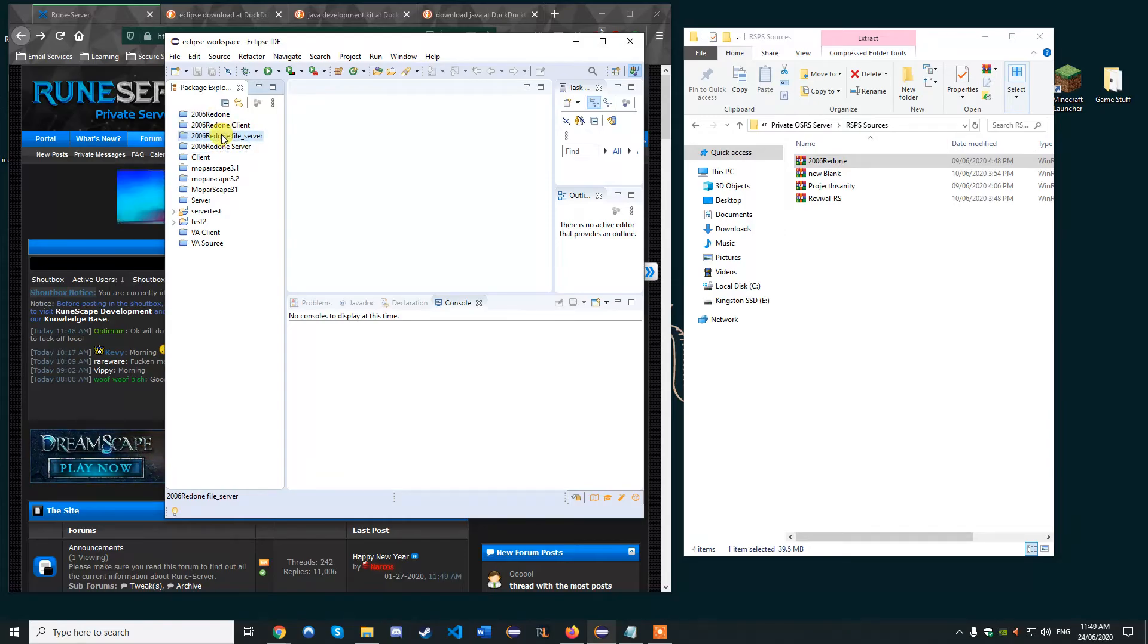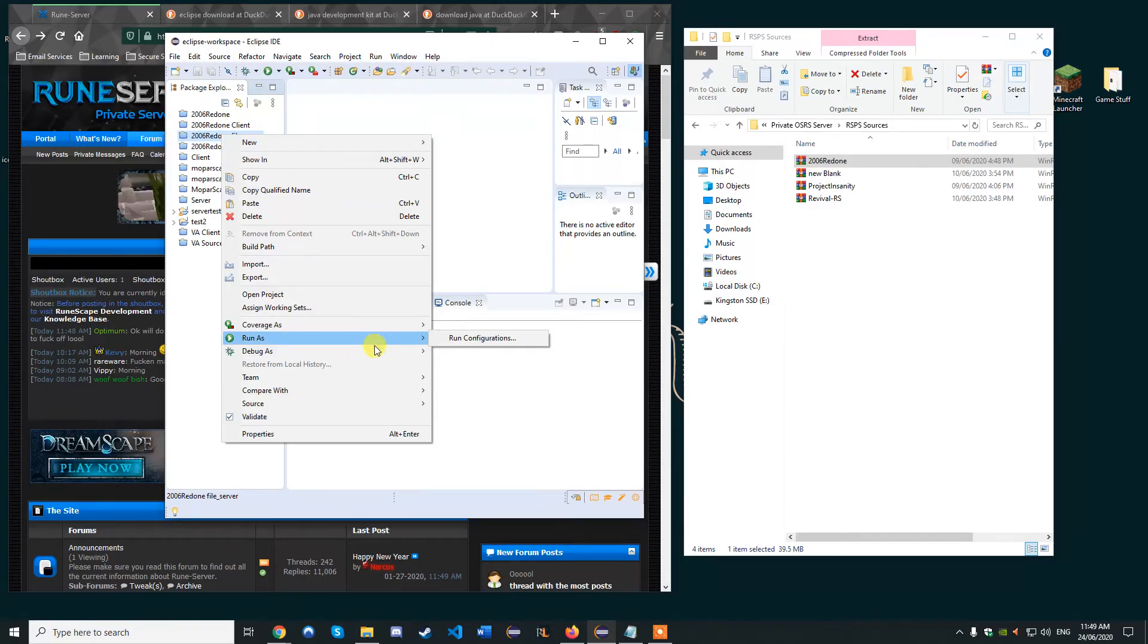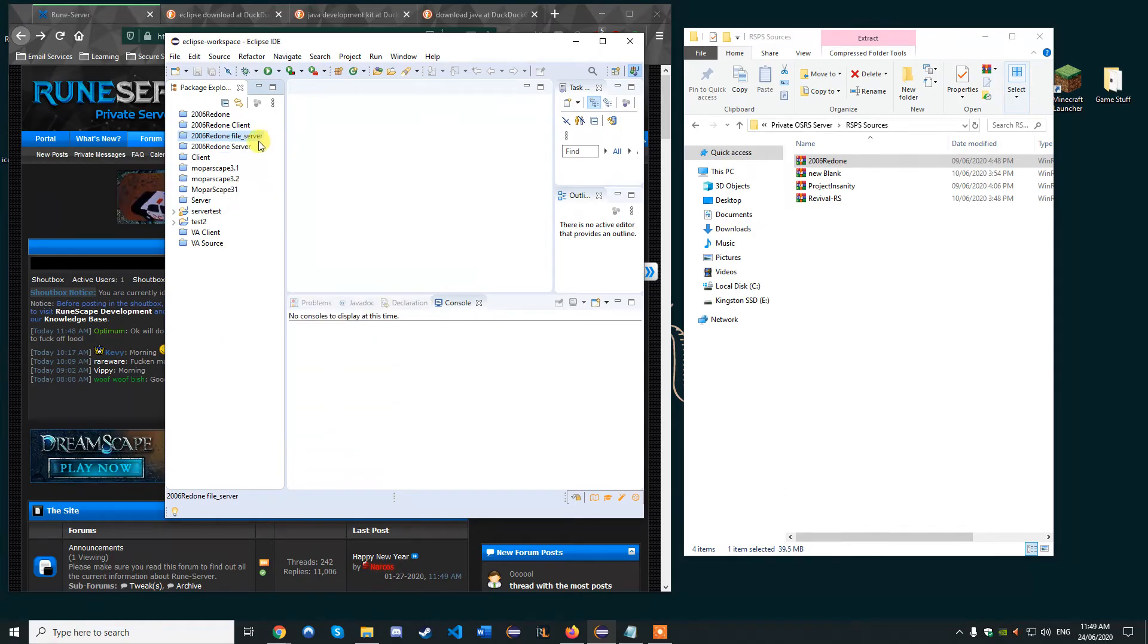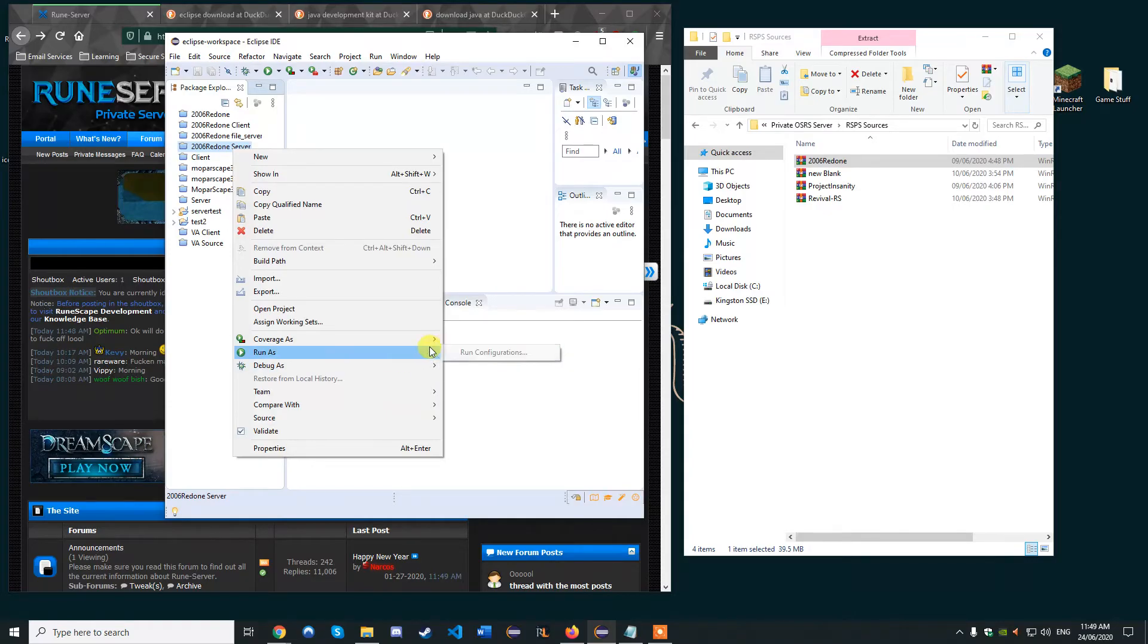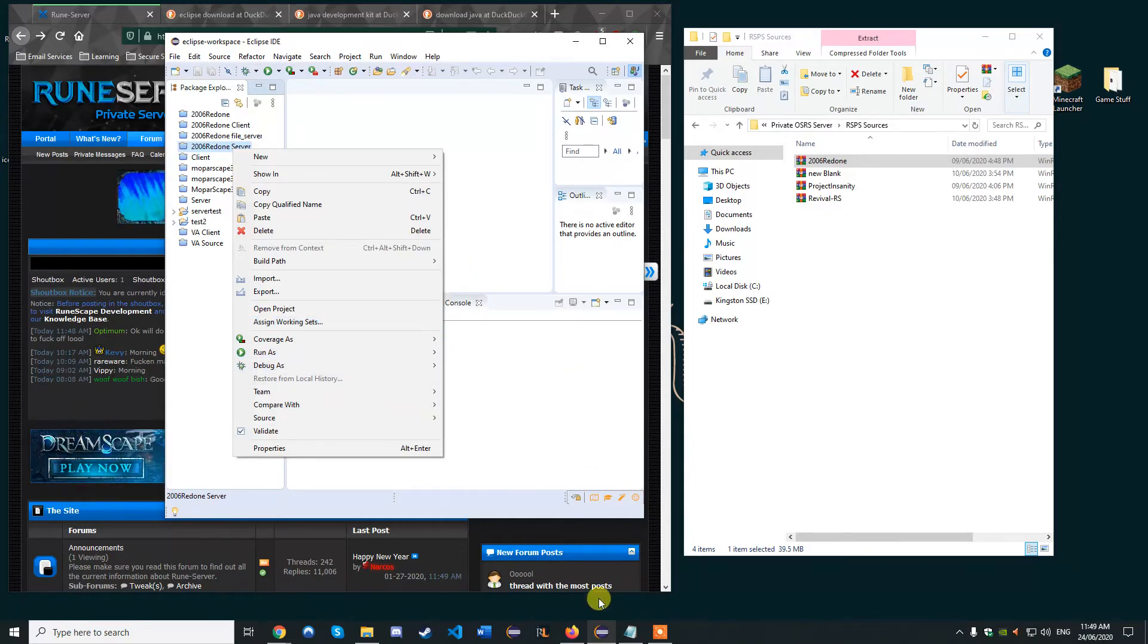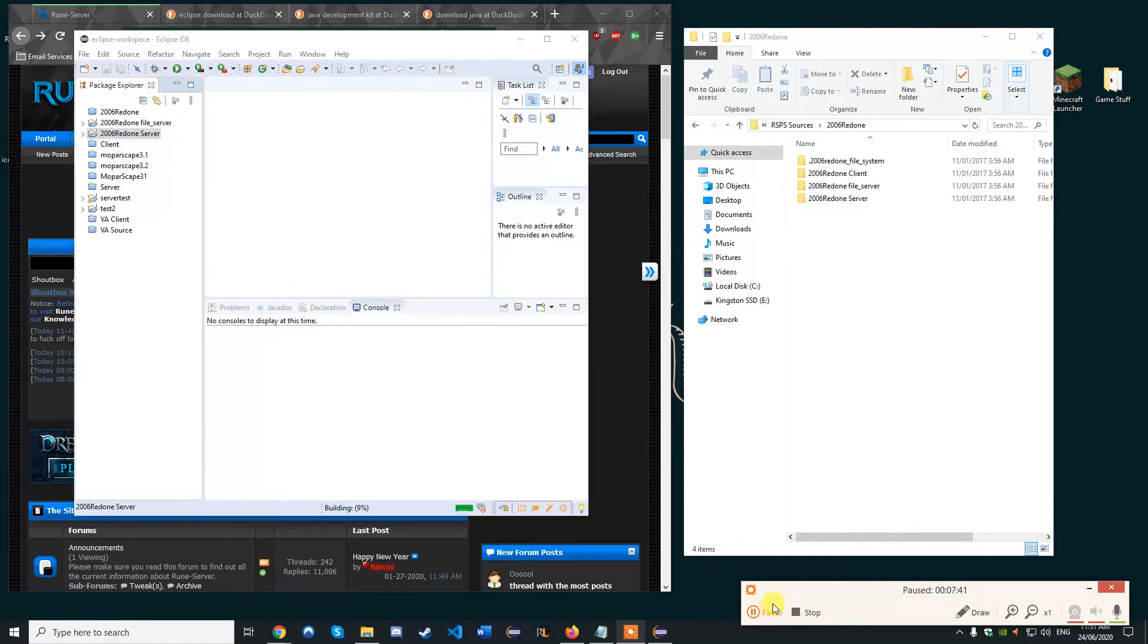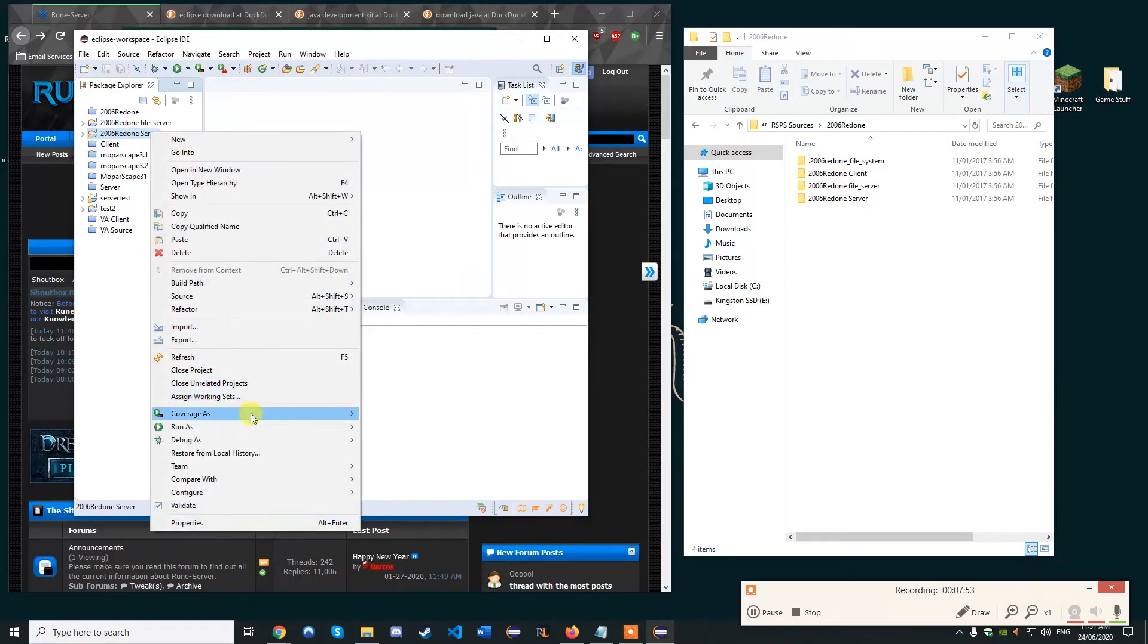For 2006 redone you need to run the file server first, then the server, then the client. I'll show you how you run files from Eclipse because it's not immediately obvious. Basically what you want to do is right click on the folder of the files and then go run, run as. Hold on a sec. Sorry, I was on the wrong bit. Run configurations, hold on a second, I'm just getting an error here.